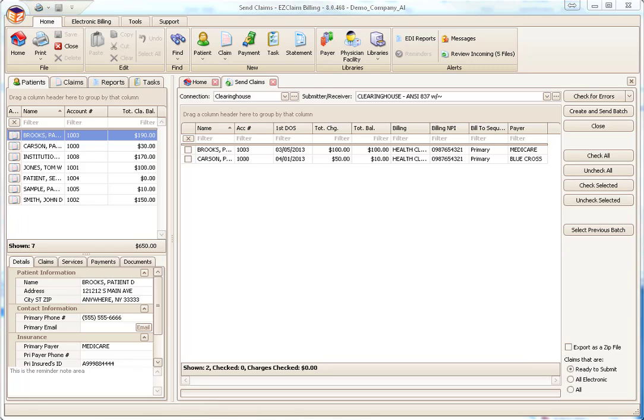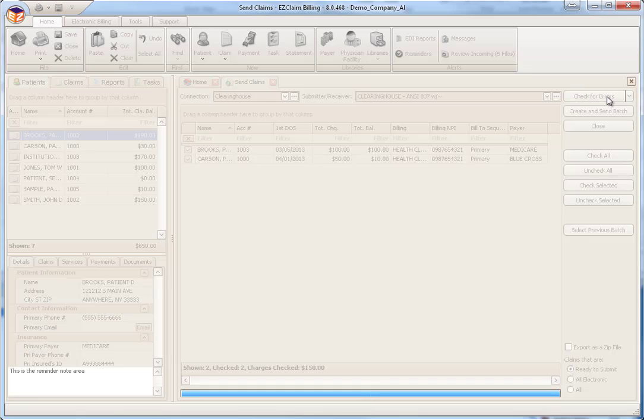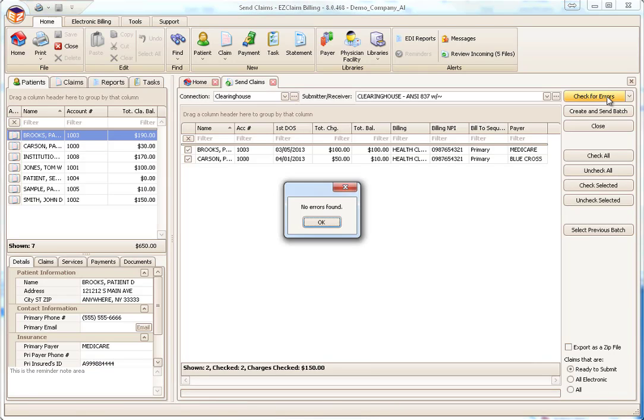Next, we select the claims to send using the Click All button. Once the claims are selected, it's a good idea to check for any issues. Premier has a built-in error check that will look for the most common issues, such as a missing billing provider or insured ID. If no errors are found, you're ready to send.